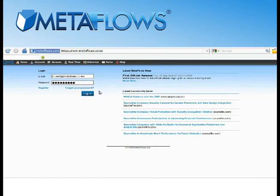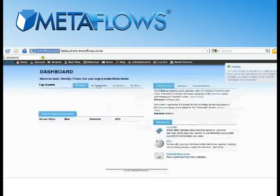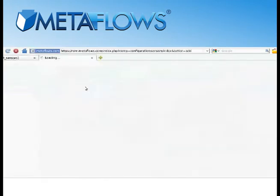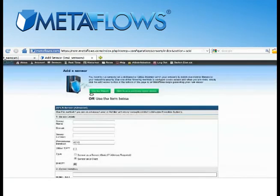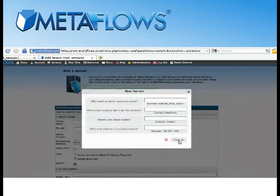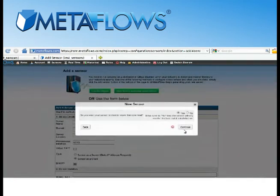After logging in, simply roll over Sensors in the top navigation bar and drop down to Add Sensor. Right away, you'll see a button to Use the Wizard. Just click on that to begin filling in your network information and customizing your configuration.